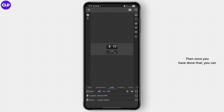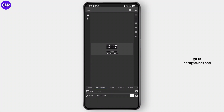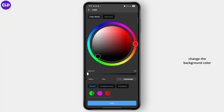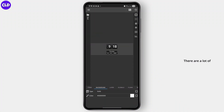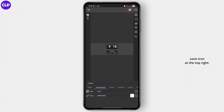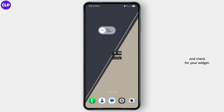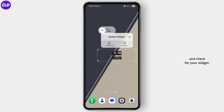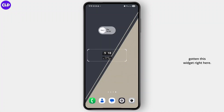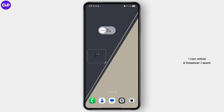Once you have done that, you can go to backgrounds and change the background color with the color wheel as well. There are a lot of customization options. Now once everything is done, tap on the save icon at the top right. Once you save it, you can go back and check for your widget. As you can see here, I've gotten this widget and I can resize it however I want.